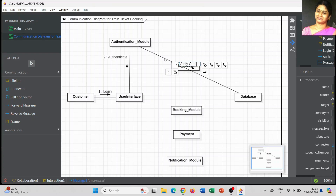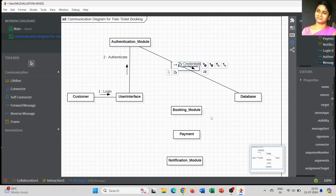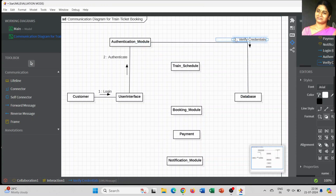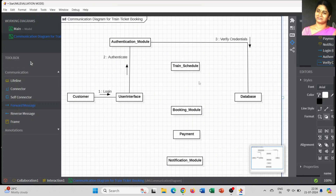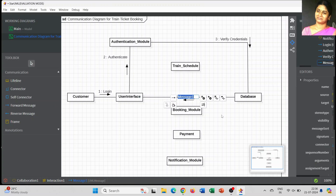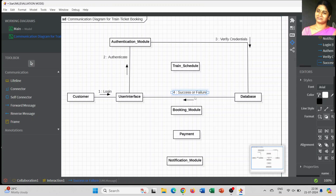That information has to be verified from the database. Since the customer is already successfully registered, whatever login credentials are entered by the customer, that information is verified from the database. The authentication module verifies that information with the help of the database, and the database gives the confirmation message to the user interface — whether the login is successful or not. This is a reverse message, sent from the database back to the user interface.